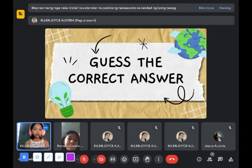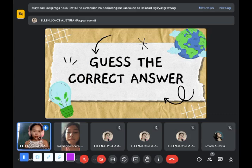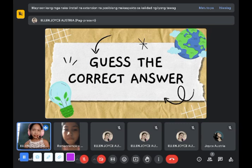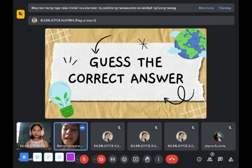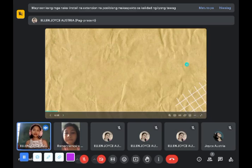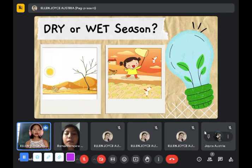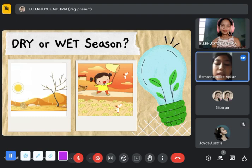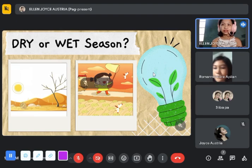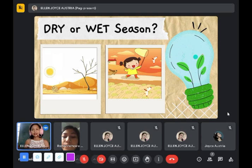If you want to answer, don't answer in chorus — just turn on your camera and mic. Now I have here an activity. How about the first and second picture — is it a dry or wet season? Dry. How can you say so? Because the little girl is playing outside on a sunny day.